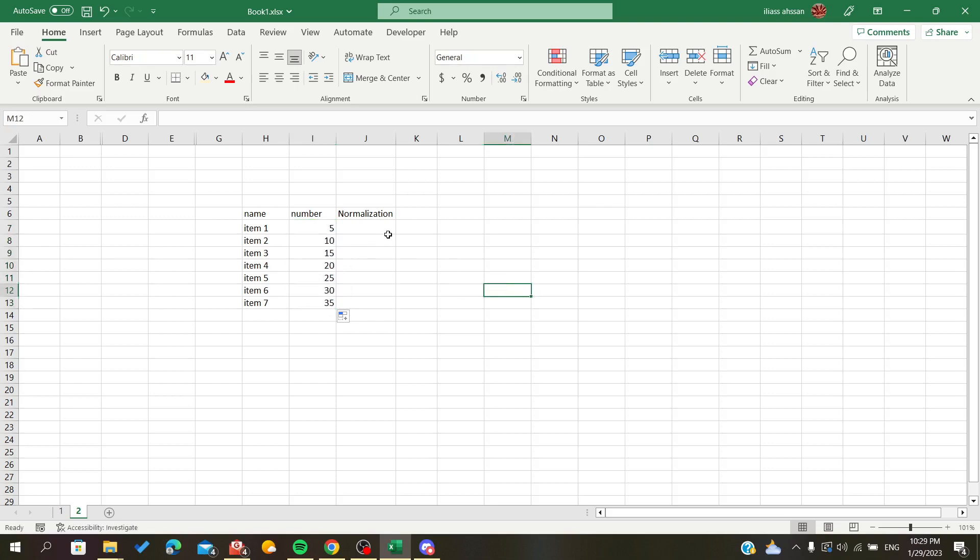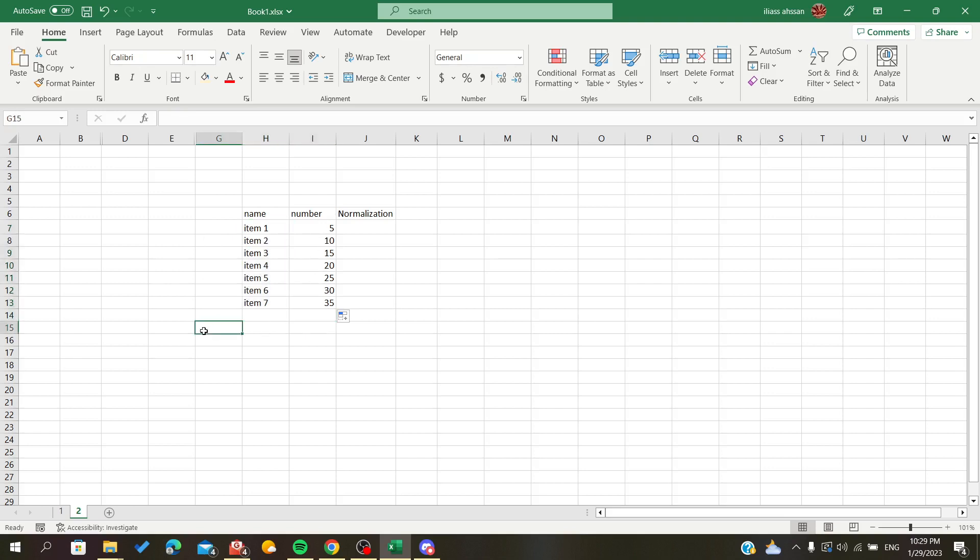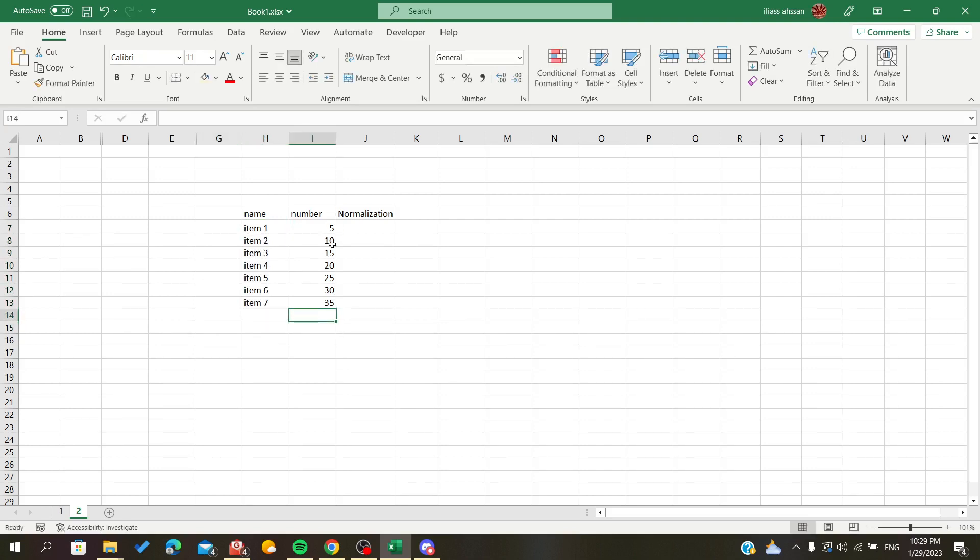Now that I've created some items and numbers, I need to calculate the sum first. I will sum up the numbers to get the total of all data entries.